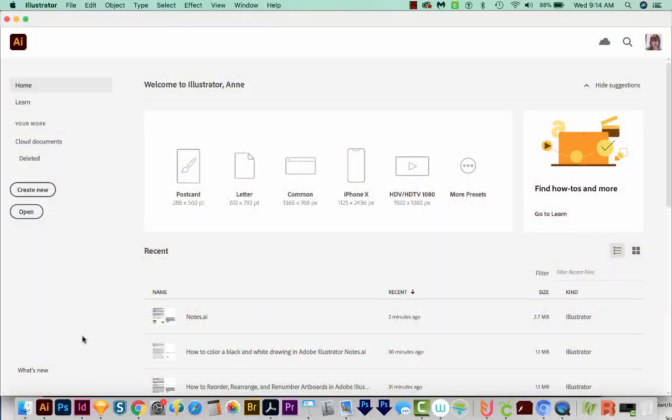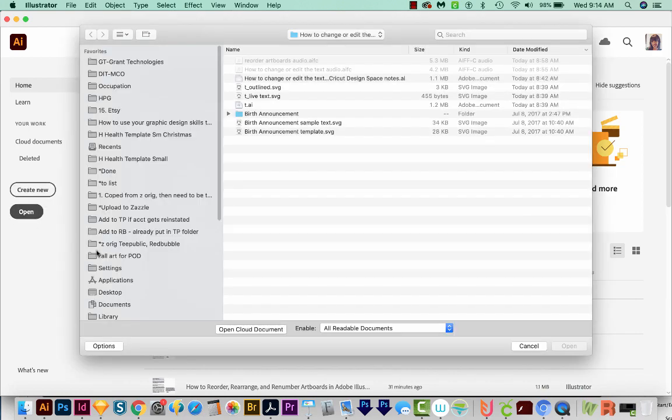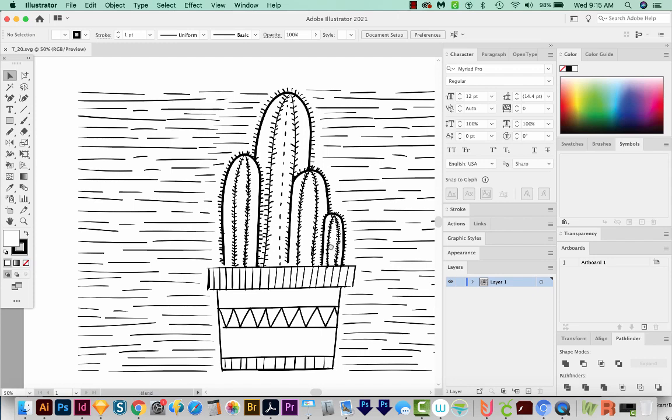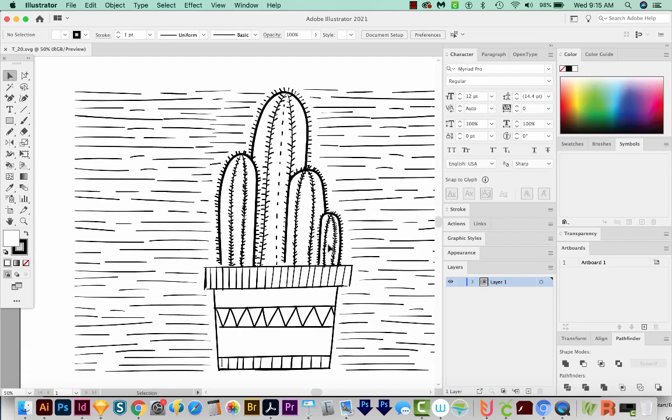So I'm here in Illustrator, and I'm just going to open a file that I downloaded from Vecteezy. The link for this file is in my description, but I did delete some parts of it and change things so it would make a little more sense for this tutorial.